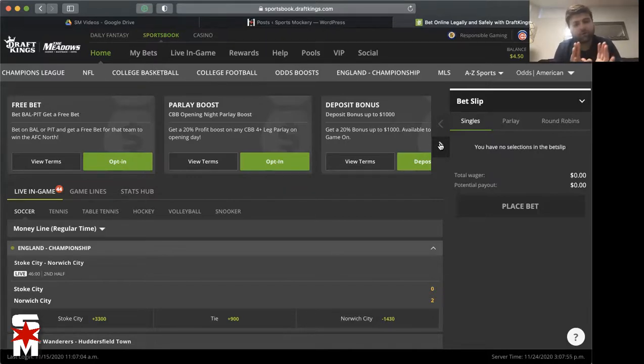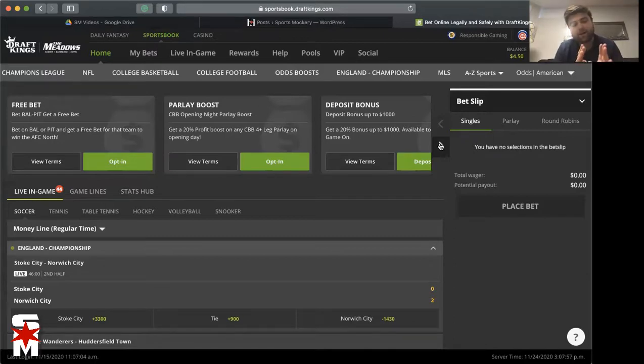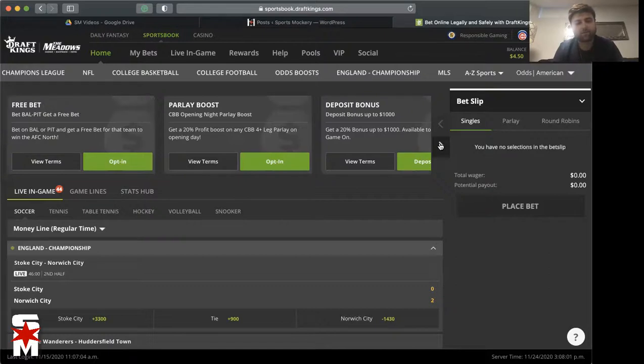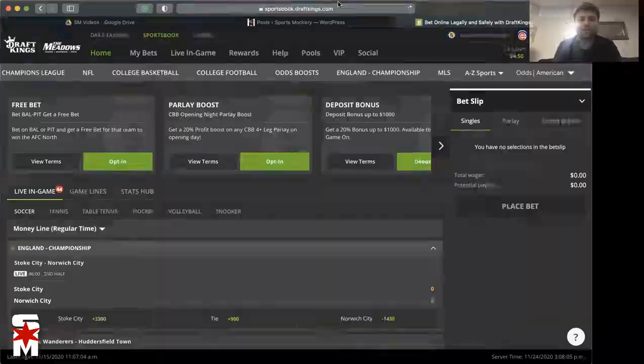So there you go guys, those are your Thanksgiving day bet specials here on DraftKings. Once again, thank you all for taking a listen today and I will see you all next time here on Sports Mockery. Have a great day guys.